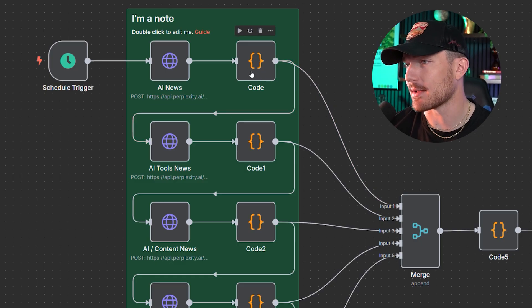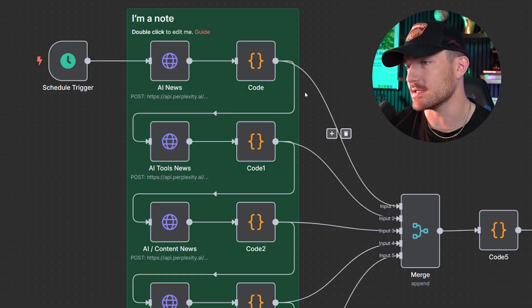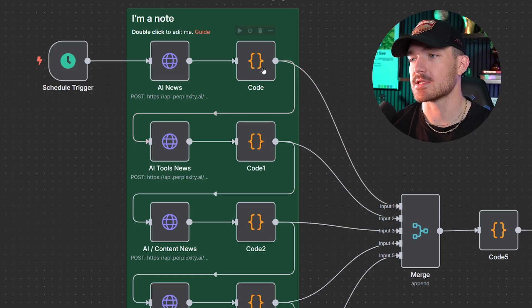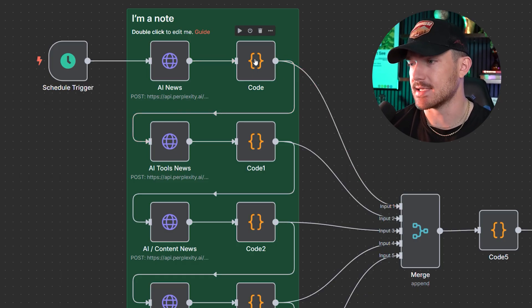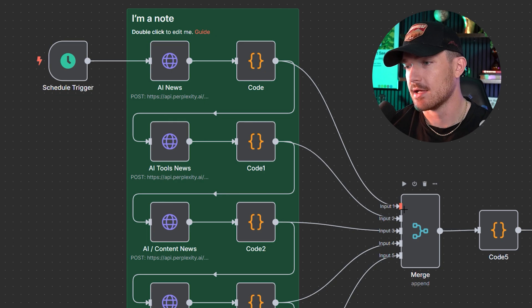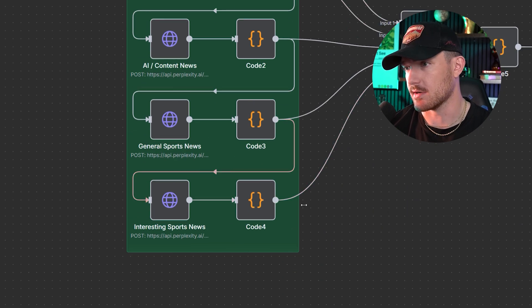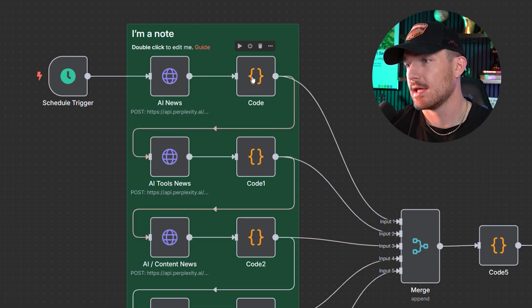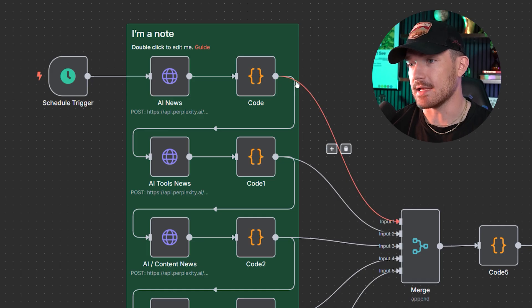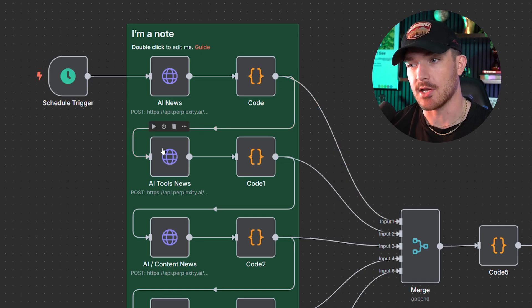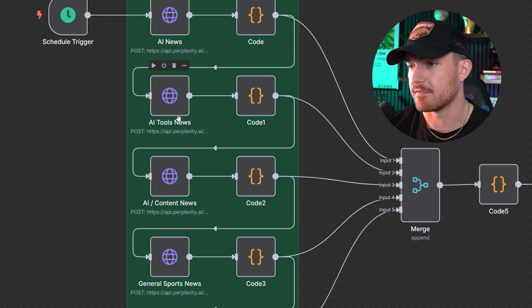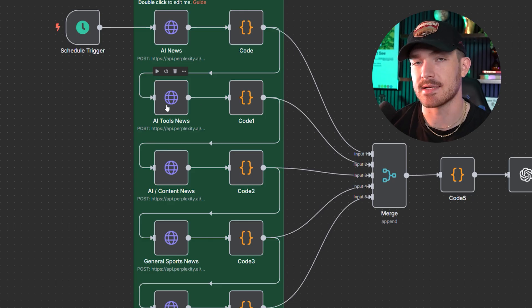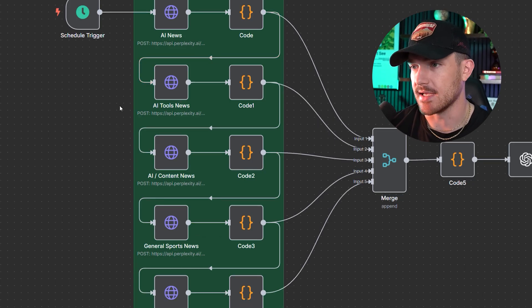If you're new to N8N, you're probably a little confused as to what all of these lines mean. Once this code node gets done parsing that content, it will send it to the merge node and just store it there until the last one is finished here.